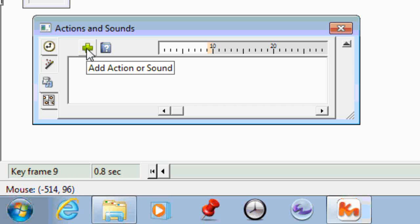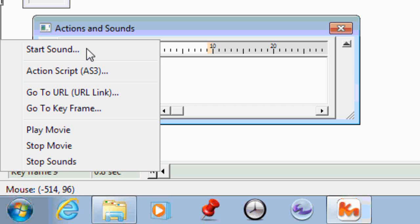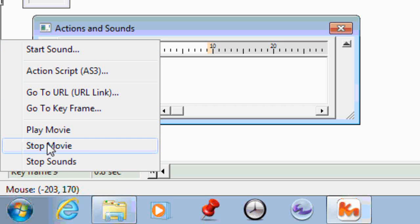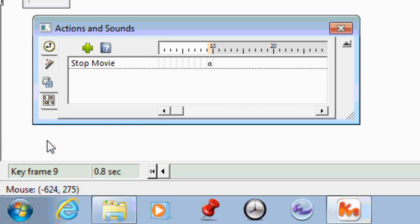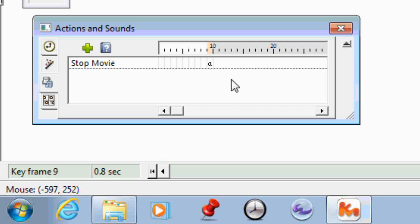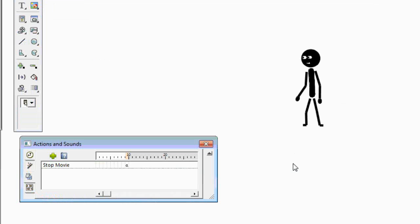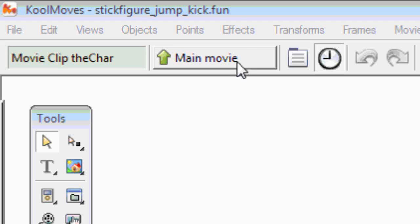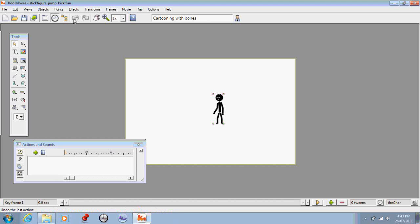We click on the plus sign and a menu comes up. We select Stop Movie. We've now got Stop Movie — a little circle in key frame 10. What that will do is stop our movie at this point. So I now go back to the main movie.